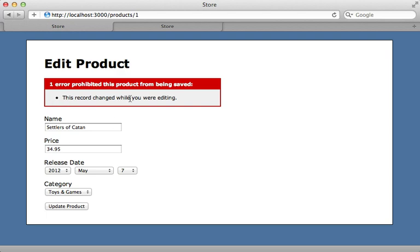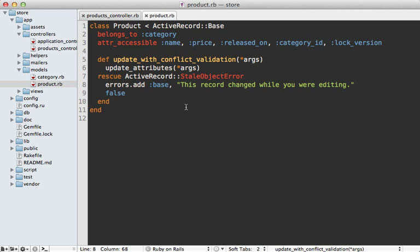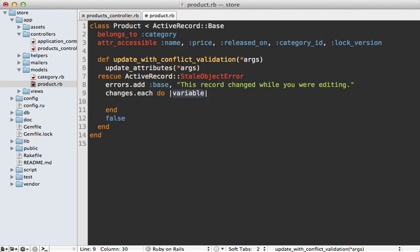When I reload the page and resubmit, I get the validation error instead of the exception. However, it doesn't tell me exactly what attributes changed. We can easily add this using dirty tracking, which I covered in episode 109. We call changes on the model, which returns a hash of changed attributes, and loop through it to get the attribute name and both the original and new values.